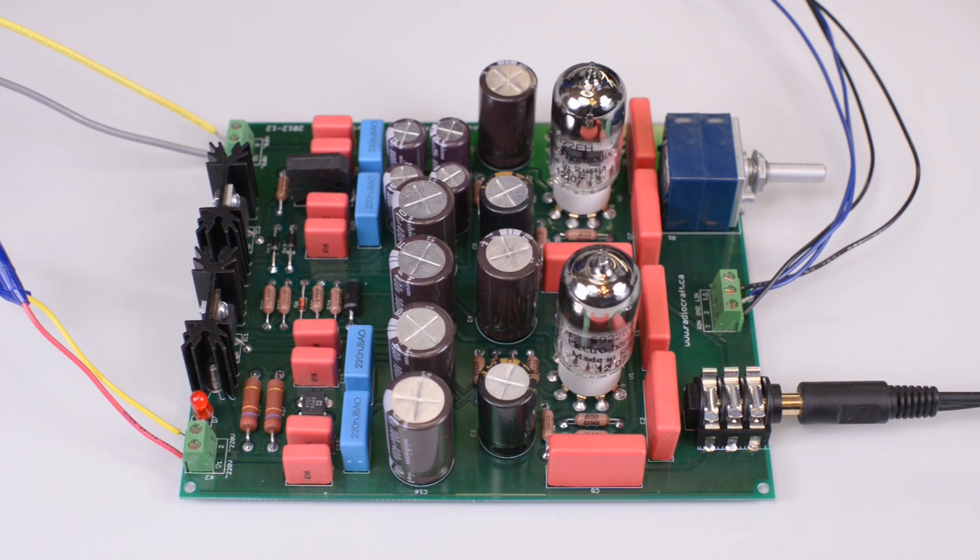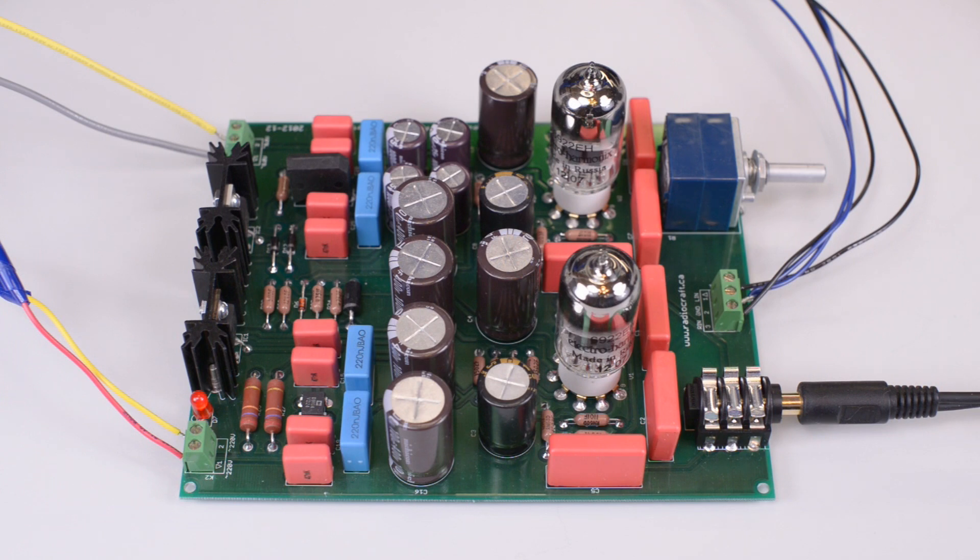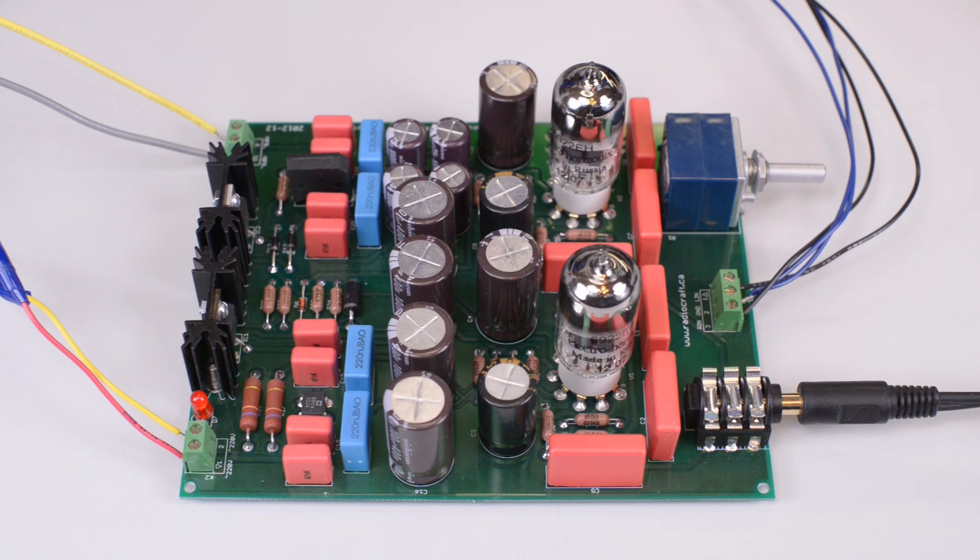We measured the noise produced by this power supply as minus 50 dB against the signal produced by the amplifier as a whole. In other words, you won't hear any hum or AC noise listening to music through this amplifier whatsoever.